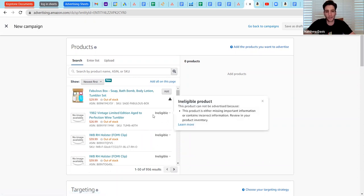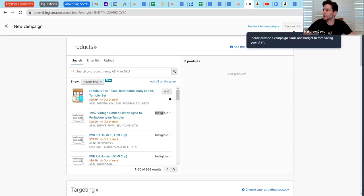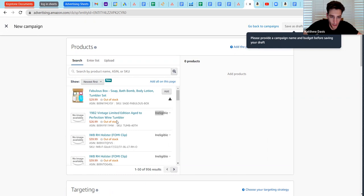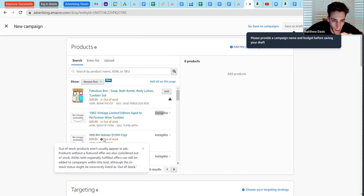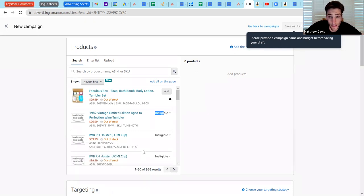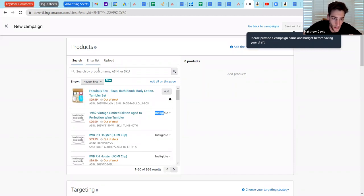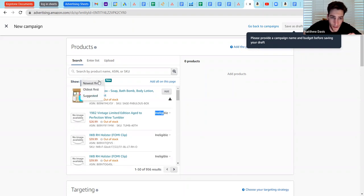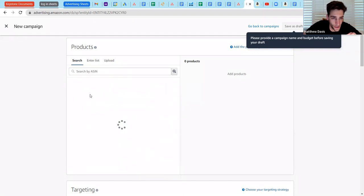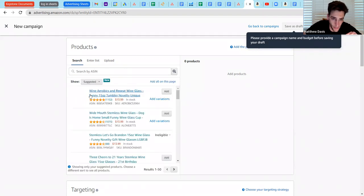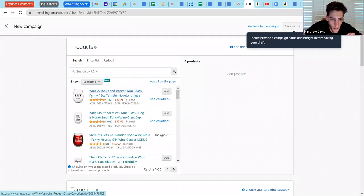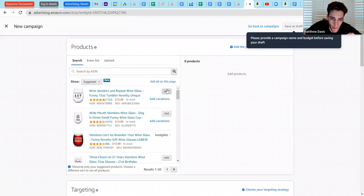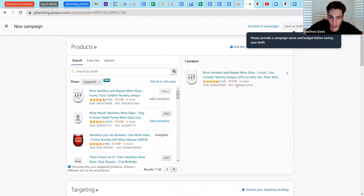What you notice here is a lot of these are actually ineligible. And the reason for that is primarily because in this case, they don't have inventory. Any product that is not able to be advertised, whether it's an out-of-stock or suppression issue, it should be visible here. But let's go rather than new, and these are all new products, and that's why they don't have inventory on them yet. But so for the purposes of this demonstration, let's just go to suggested. Let's give the aerobics, wine aerobics and repeat wine glass. And we're just going to add one.